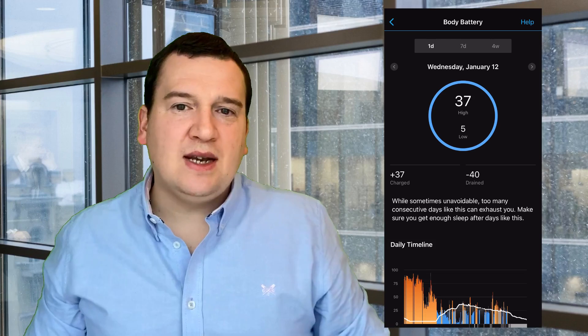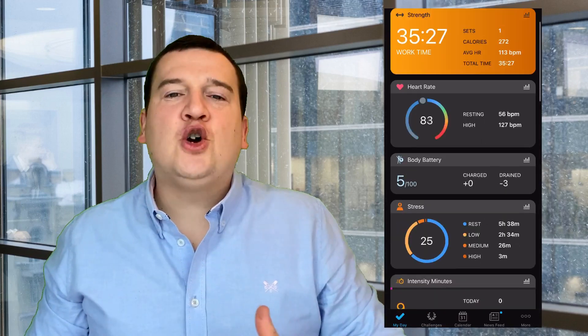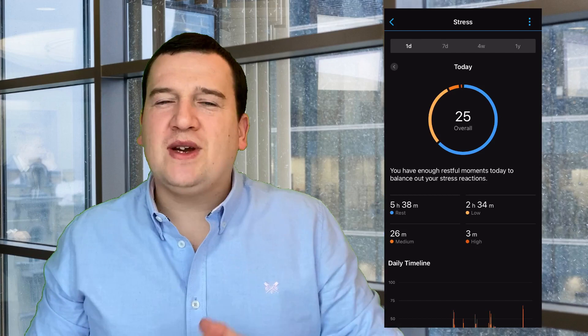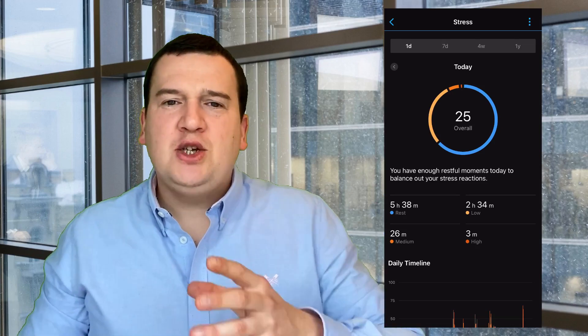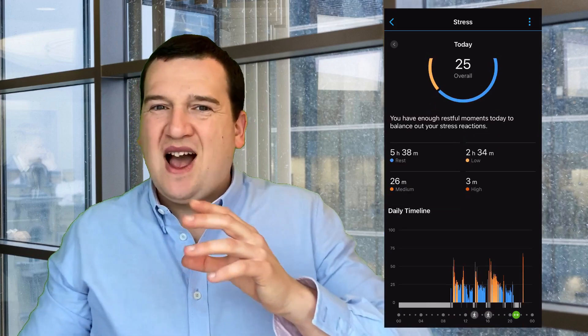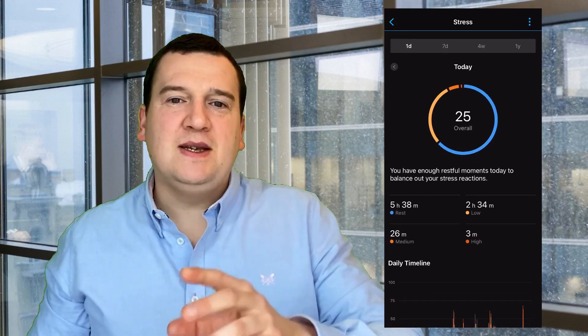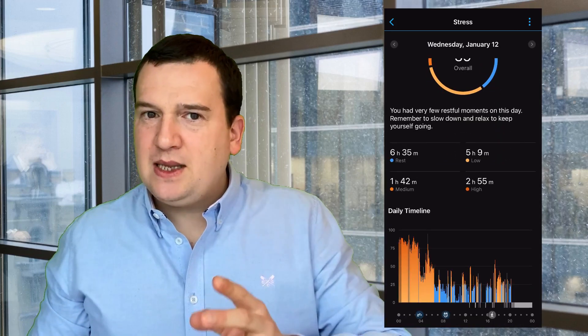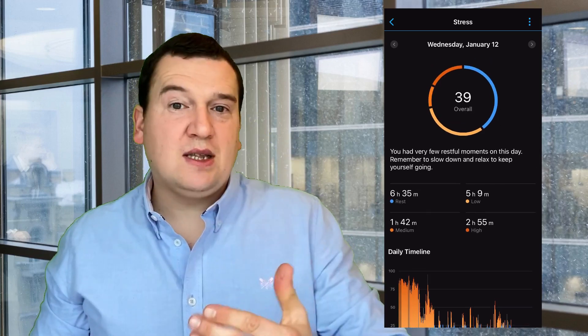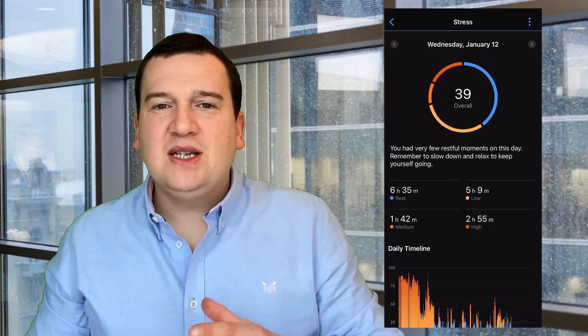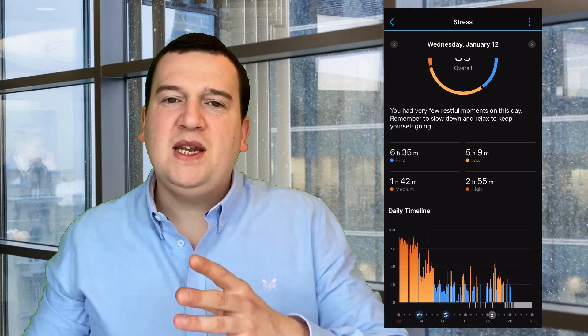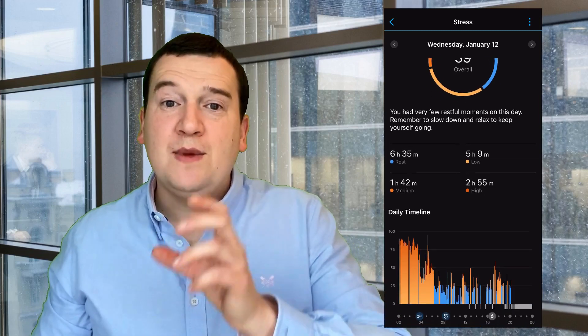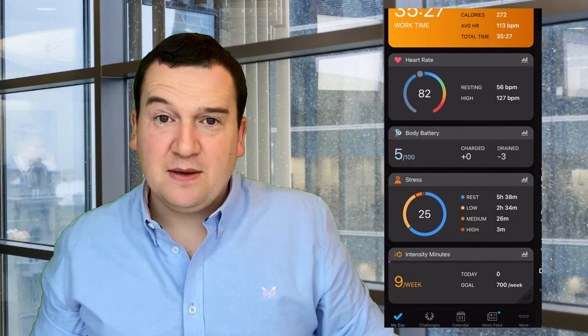Now let's go to the next template. Here you've got your stress, and this is also a great interpretation. It shows you a pie chart of sorts which shows how long you've been in a particular stress state. These stress states, there's four of them: your rest, your low, your medium, and your high. You can see how long you've been in these particular states over a period of time during that day.